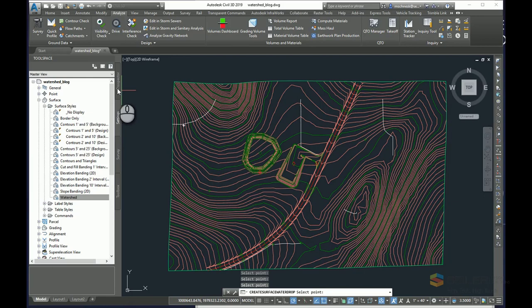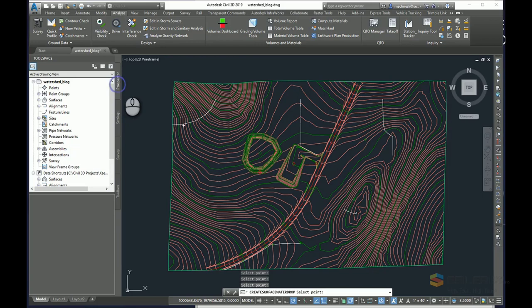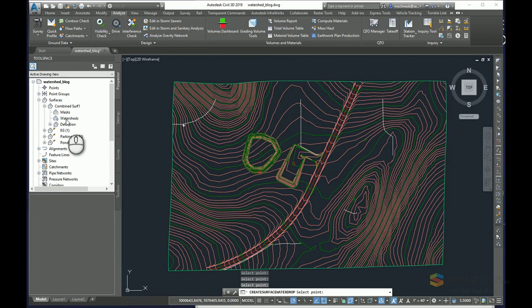The simplest way is to do a display style of the surface and perform a watershed analysis. In my prospector, if I expand on my surface, there's my combined surface. You'll see there's a section here for watersheds. It is currently empty.